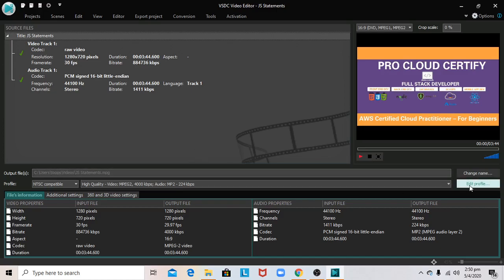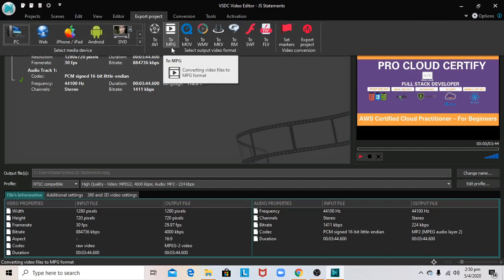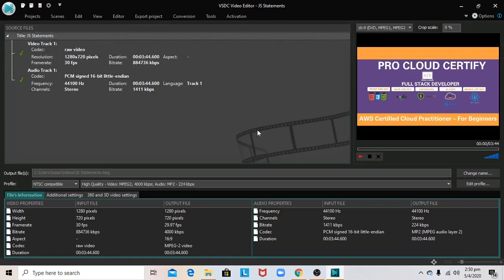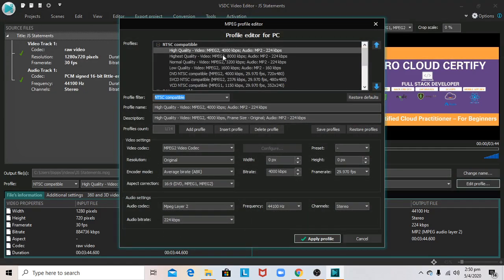What you need to do is go to Edit Profile when you reach the export project. First, select MPEG, then go to Edit Profile. At times you may notice that the profile name will be appearing as low quality or normal quality.